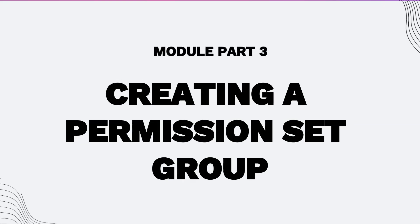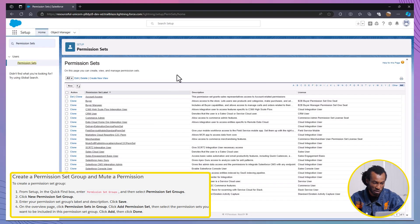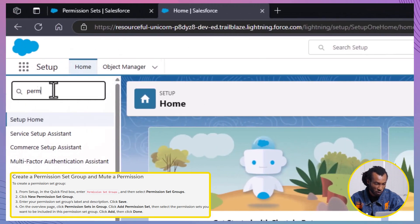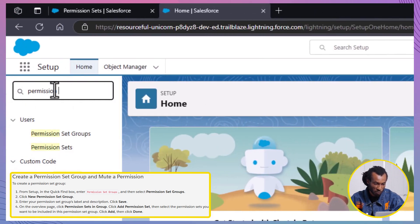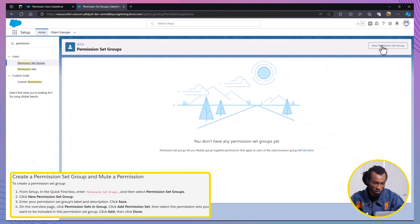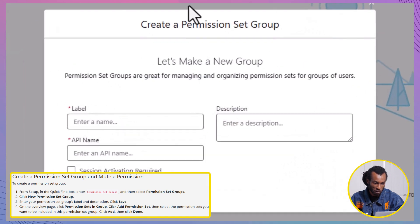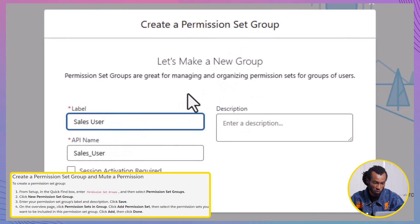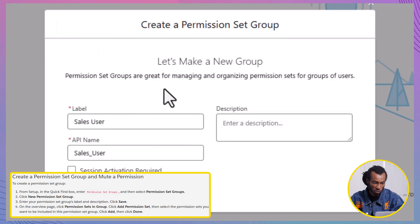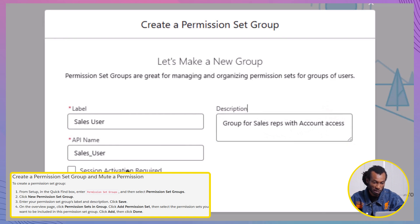Next, Part 3. Creating a Permission Set Group. To create a permission set group, first, go to Setup and in the Quick Find box, type Permission Set Groups and select it. Then, click on New Permission Set Group to create a new one. For the label, please enter Sales User. The API name will be auto-populated as Sales User. Please add a description that effectively describes the group, for example, Group for sales reps with account access. After adding the description, click Save.